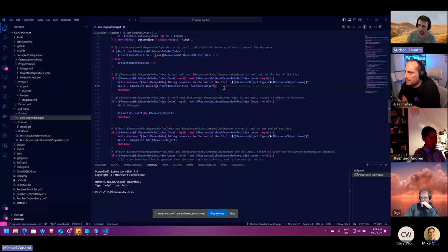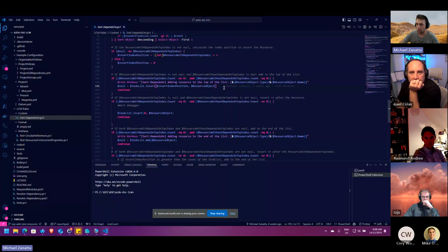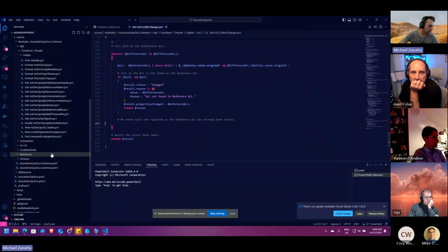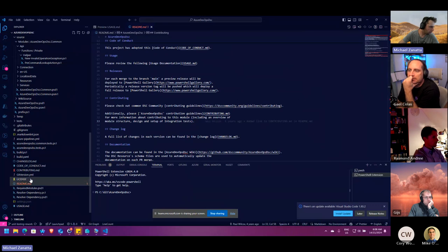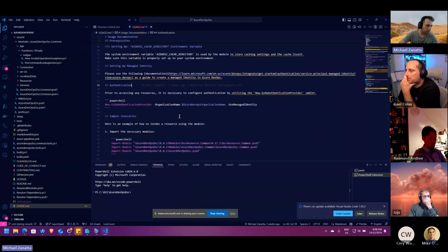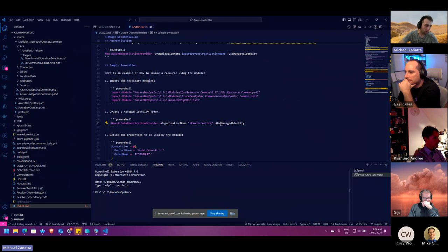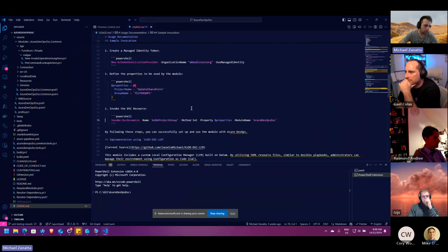You shouldn't have to repeat authentication in the configuration itself. So within the resource I added managed identity support, abstracted out the PAT tokens, and created a separate authentication class. The way it works now is you call a command called the Azure DevOps authentication provider, and then you can expand on that rather than having it embedded in each resource. You then import your modules, create your identity token, and use Invoke-DSCResource to run whatever resource you want.